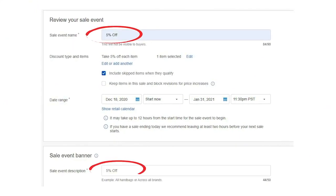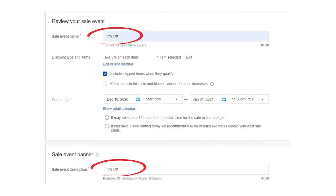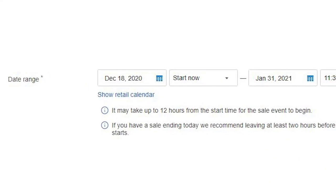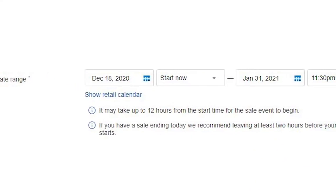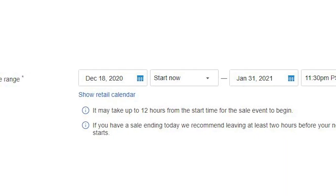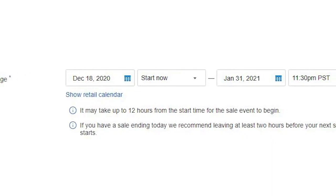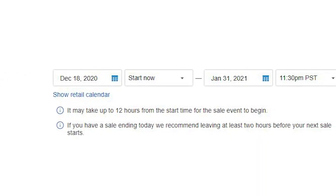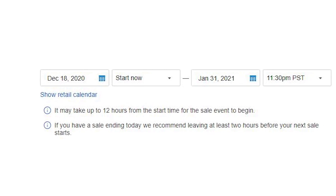Name the event and sale event description '5% off.' The date range starts today, then click the calendar and count 44 days from today — make the end time 11:30 at night. So every single 44 days you are going to discount every item in your store by another five to ten percent.